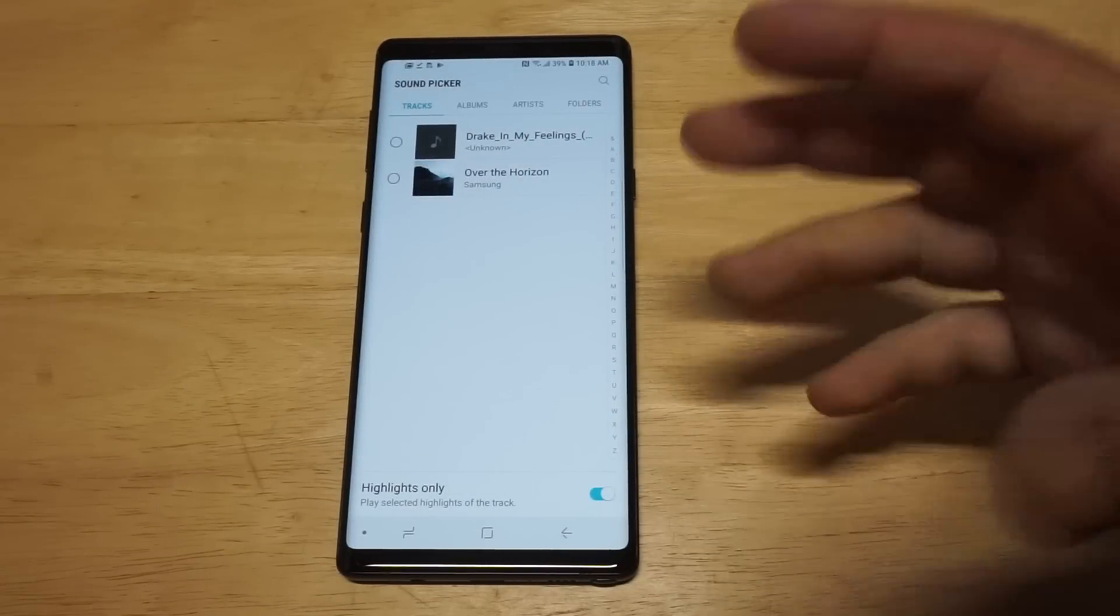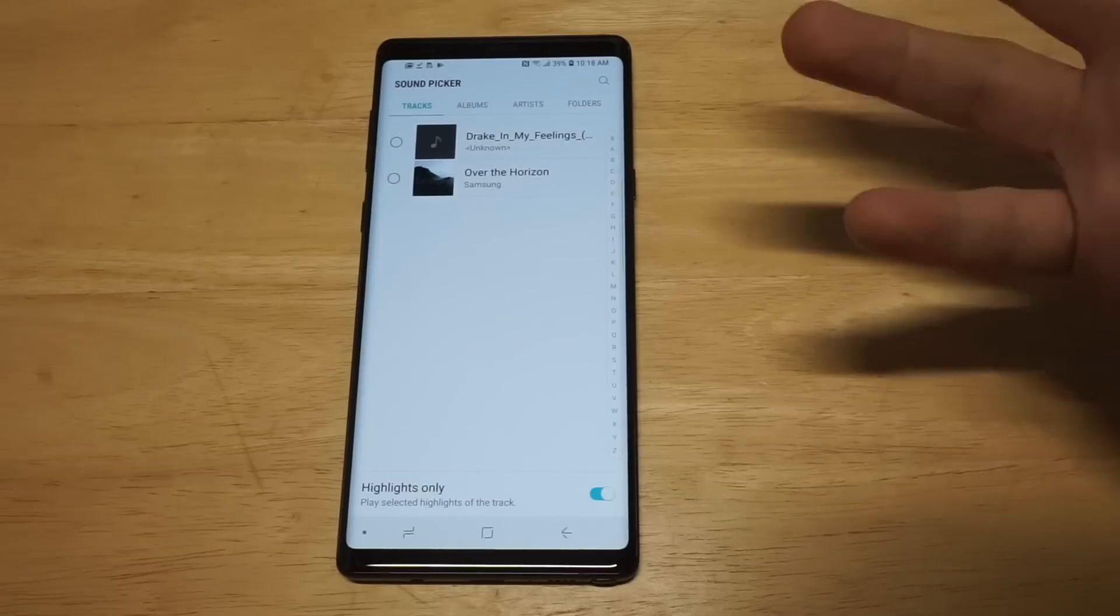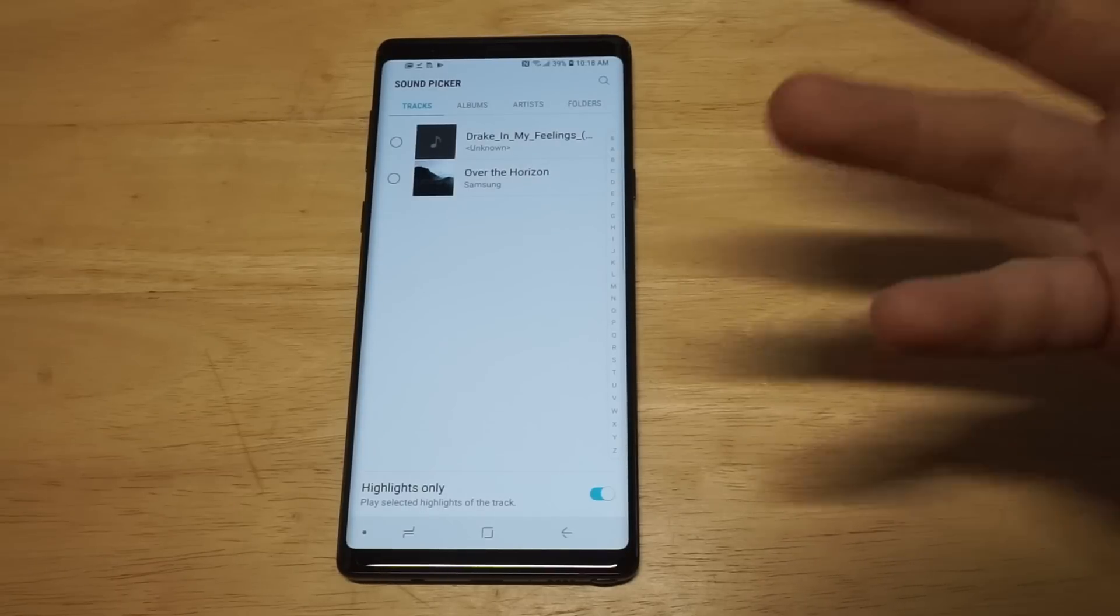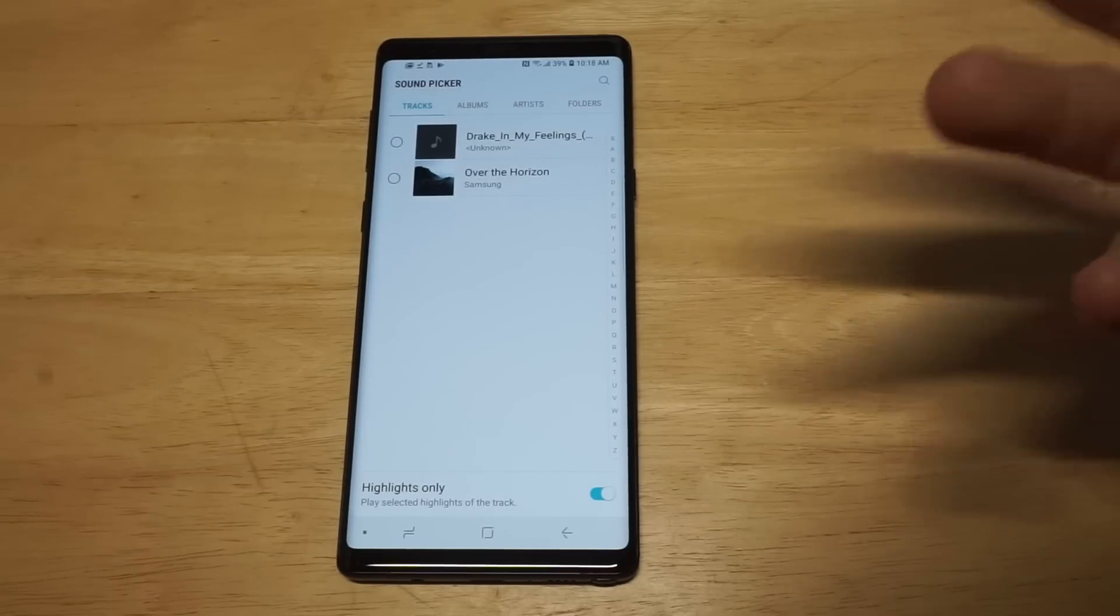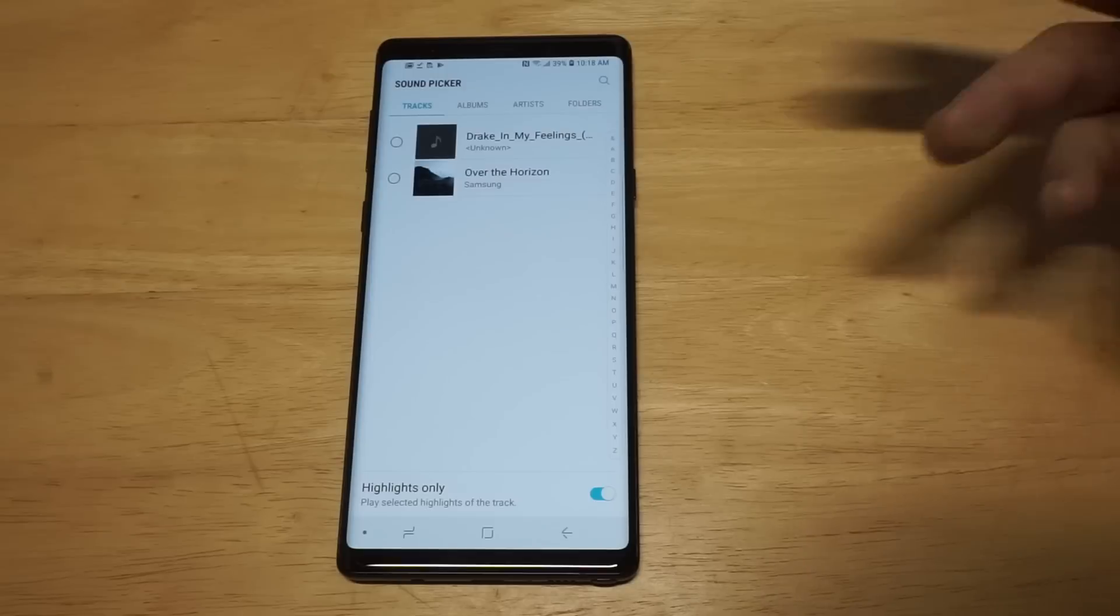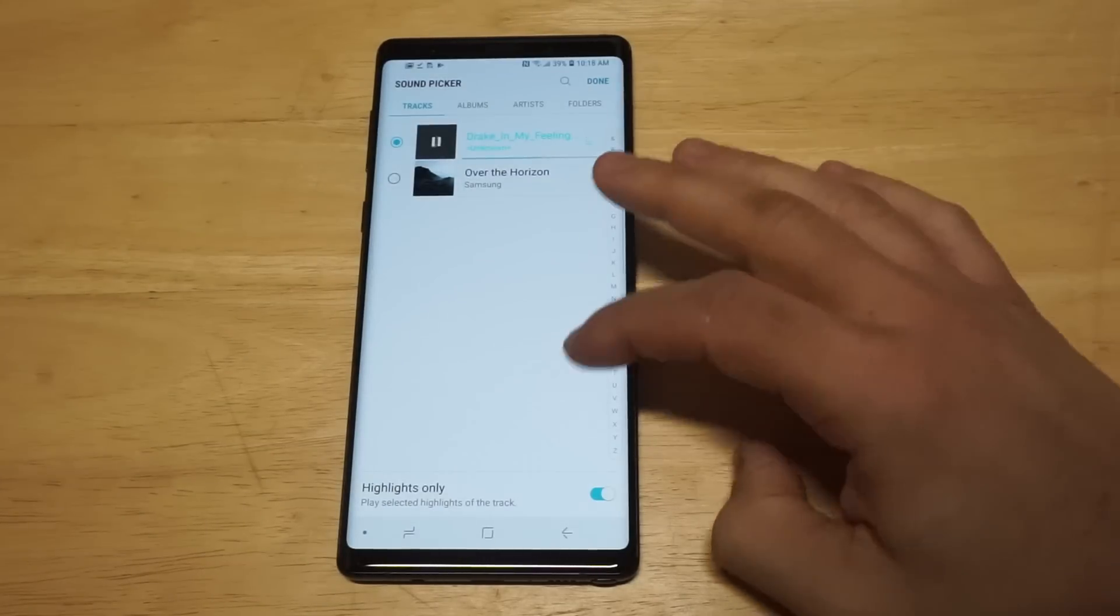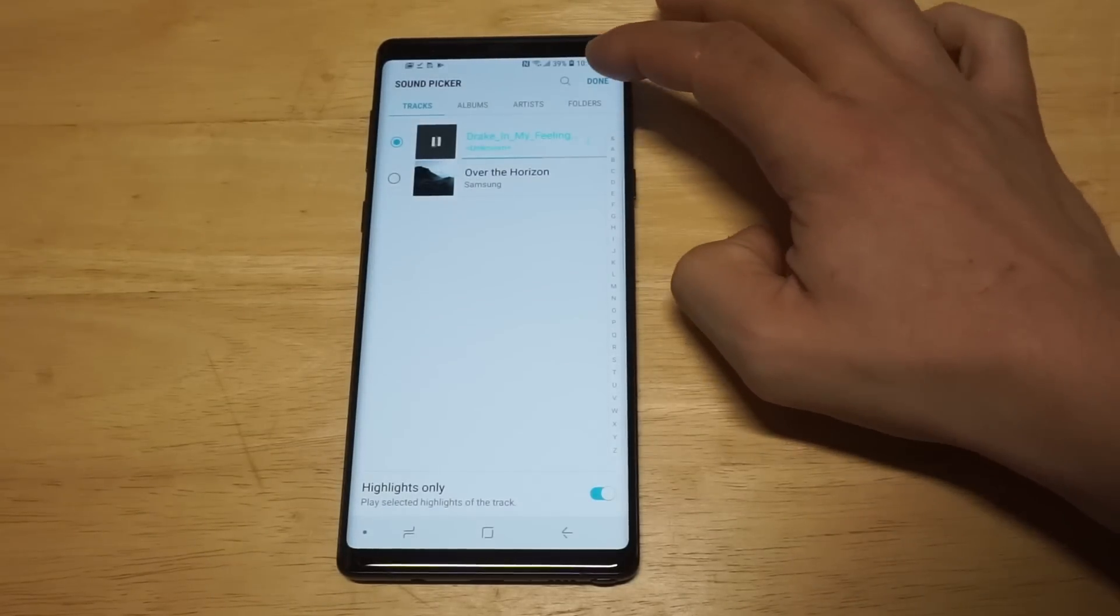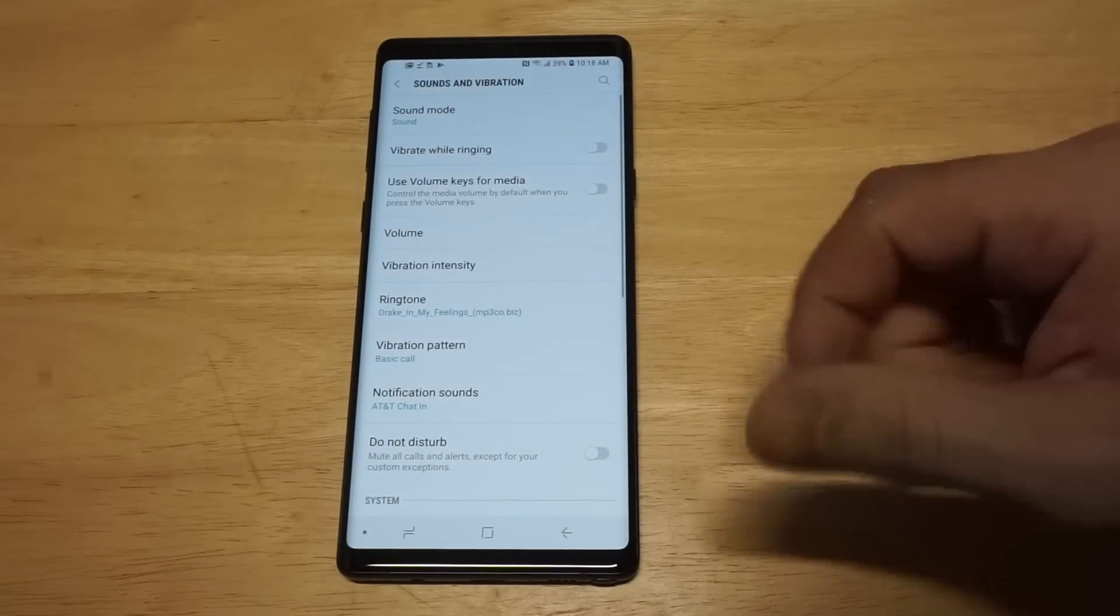And you can literally pull up any tracks you have downloaded on your phone. Obviously you have to make sure you have something on here. You can see I've just got one song by Drake right now, but you just want to click on it, click done, and then you would be pretty much good to go for the ringtone section.